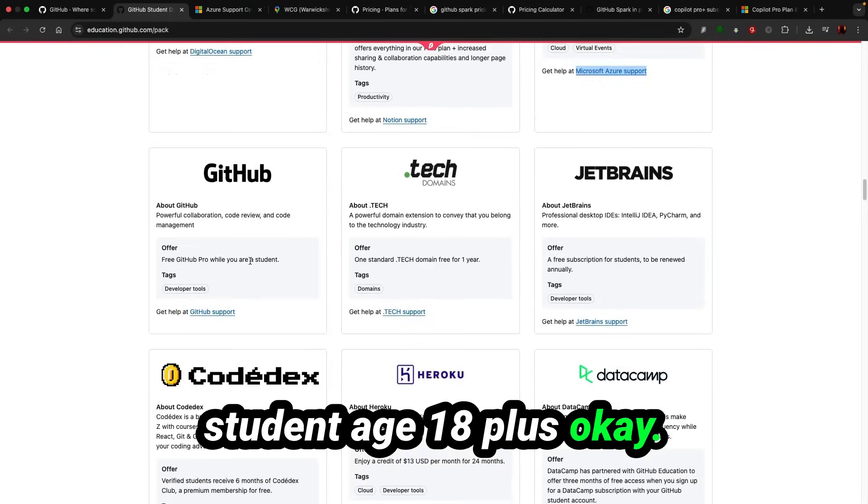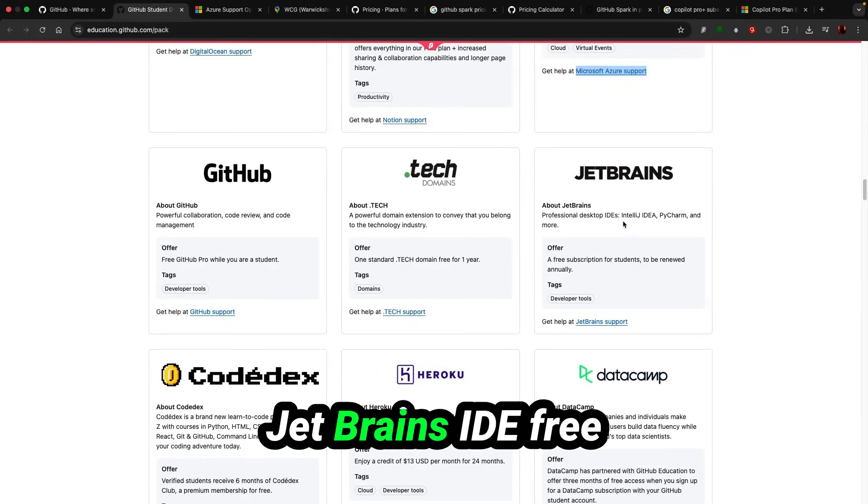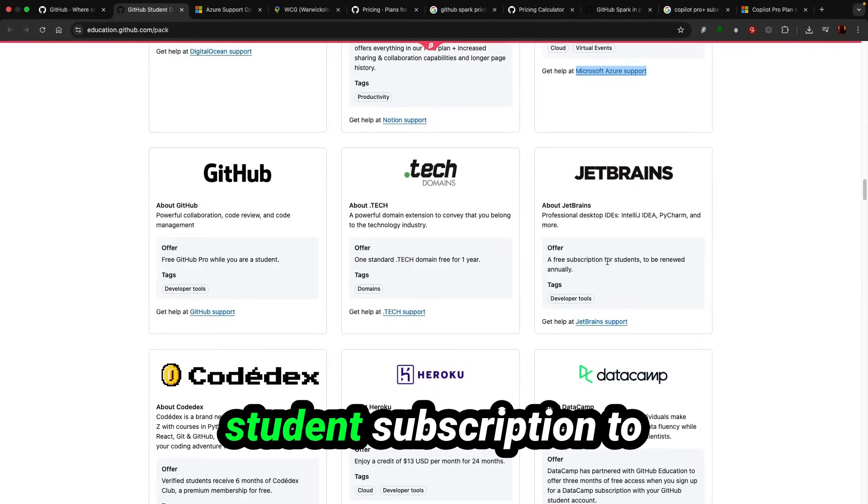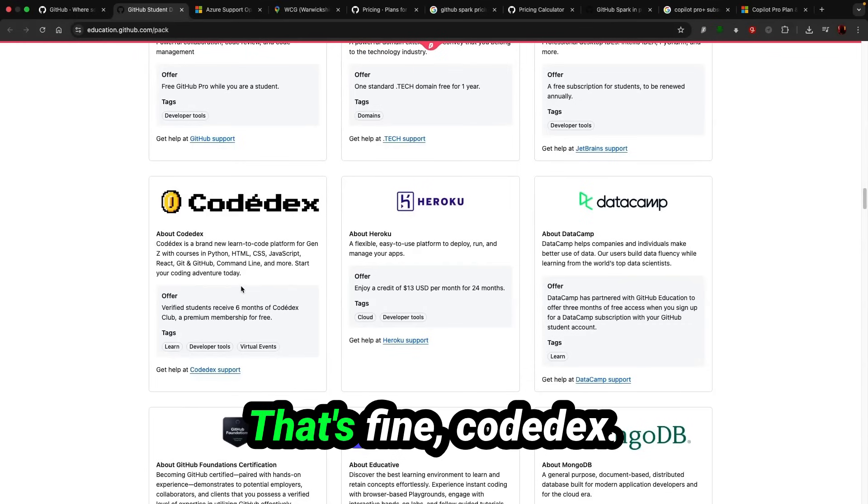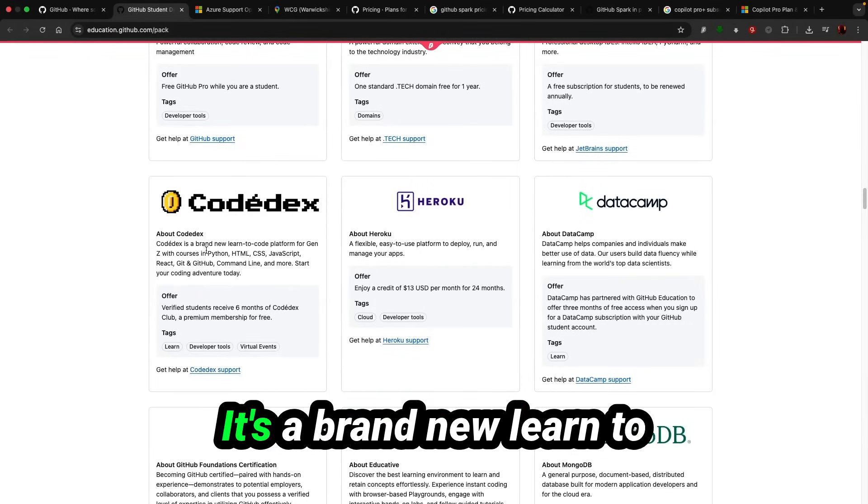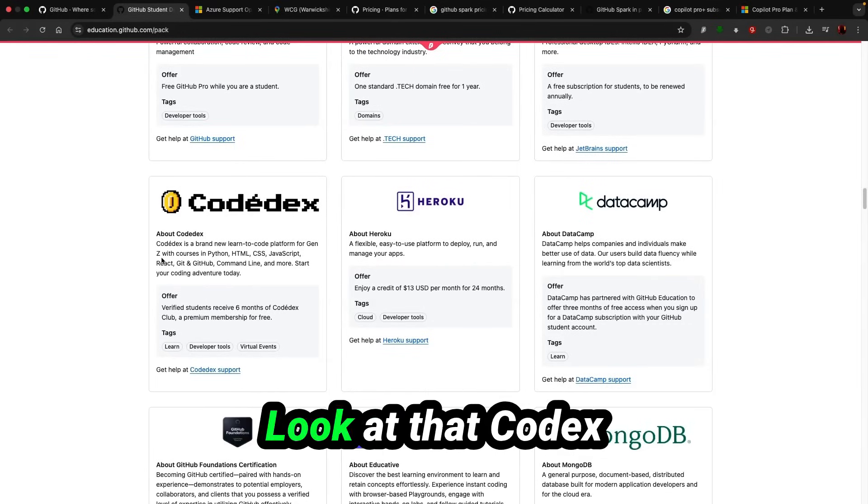Okay. JetBrains IDE free student subscription to be renewed annually, that's fine. Codex is a brand new learn to code platform for Gen Z's, look at that.